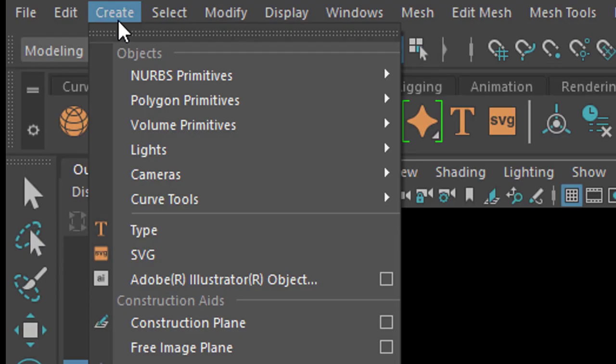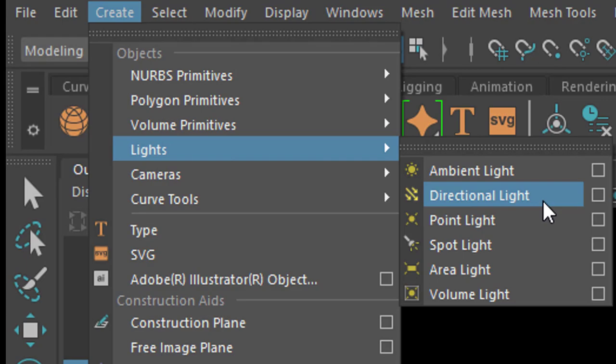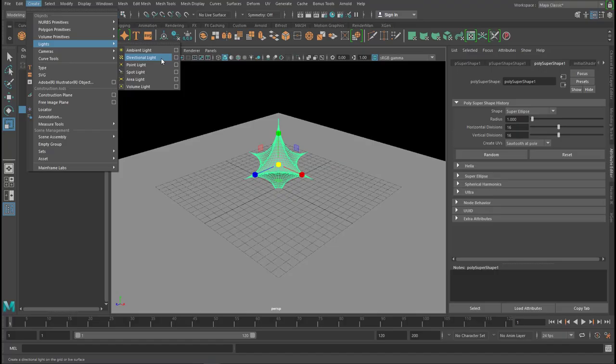Now we need a light, and we create a Maya light, not an Arnold light, a directional light.